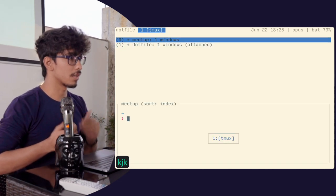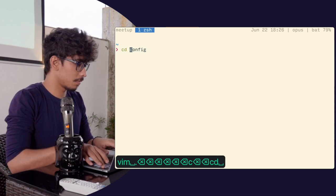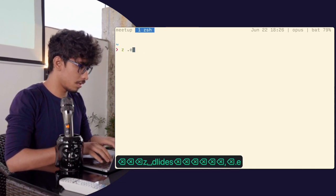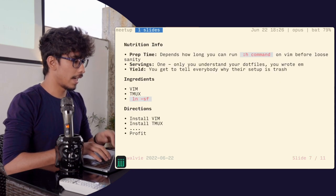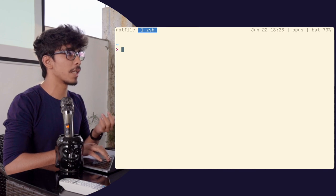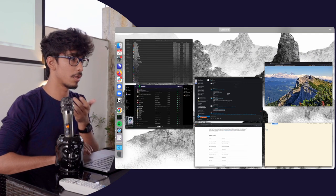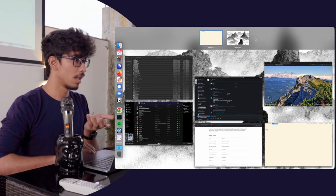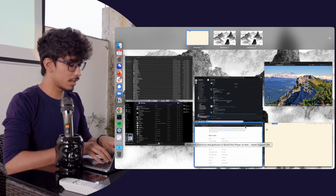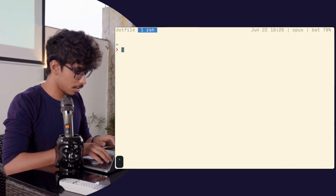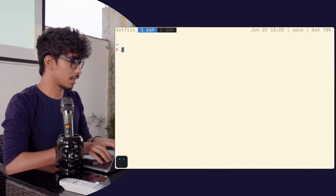These are two completely separate sessions running different things. Here we have the slides session running in dot meter, and we have a separate dotfiles session. You can seamlessly switch between the two anytime you want. Within a session, you can create multiple windows. You can press your mod key and C to create a new window — for example, running an 'll' here and a separate window running something like git commands.